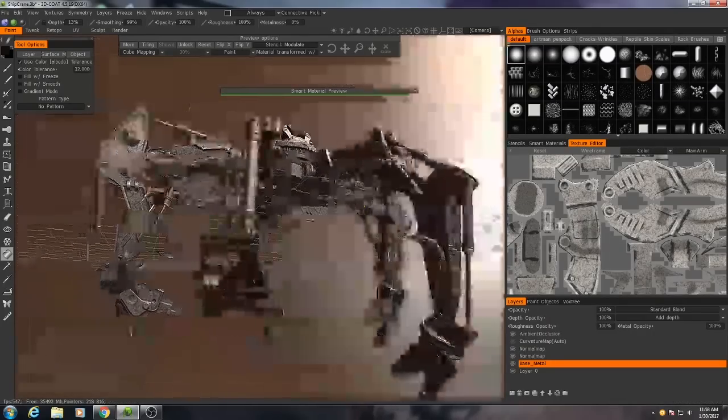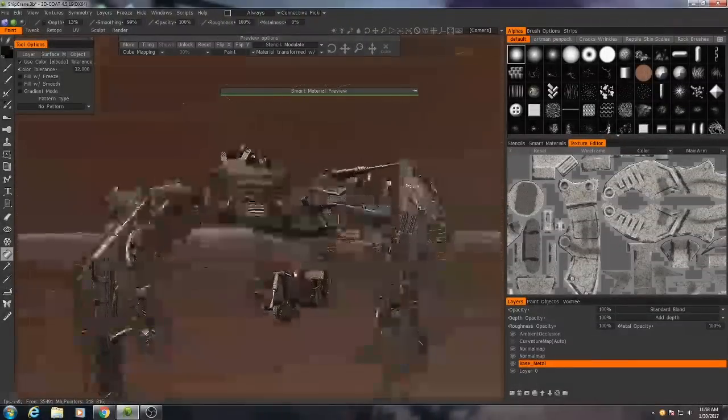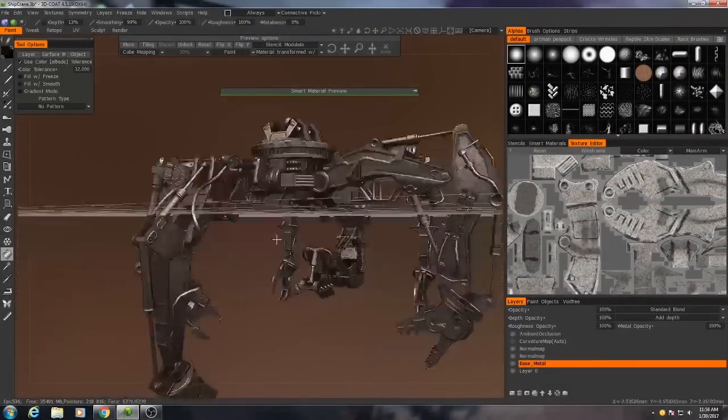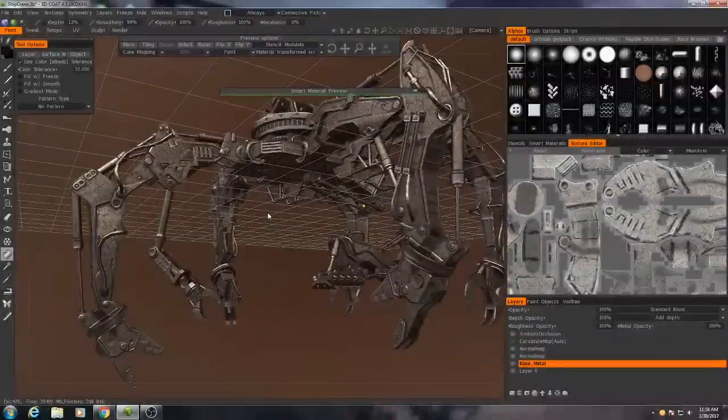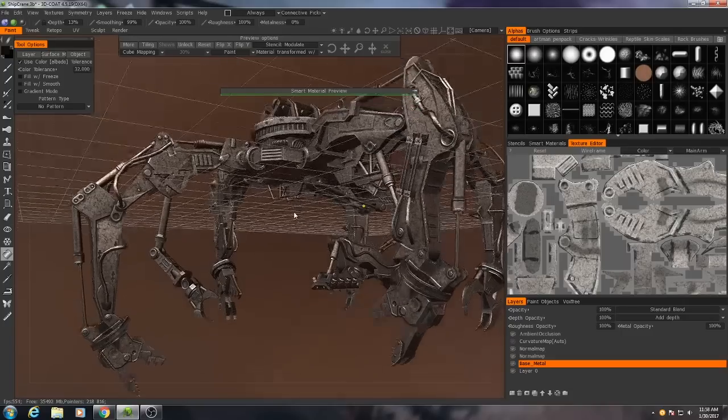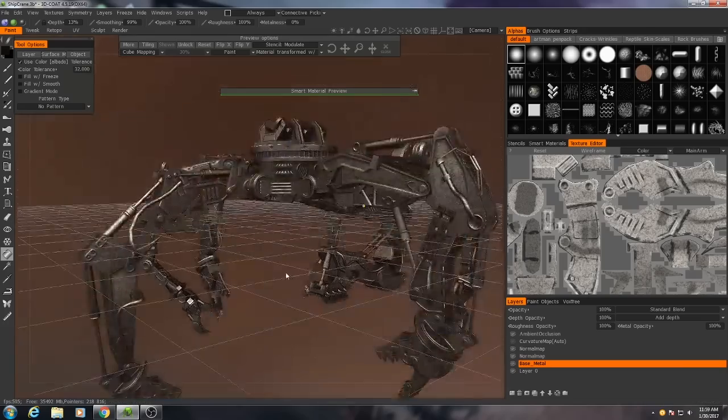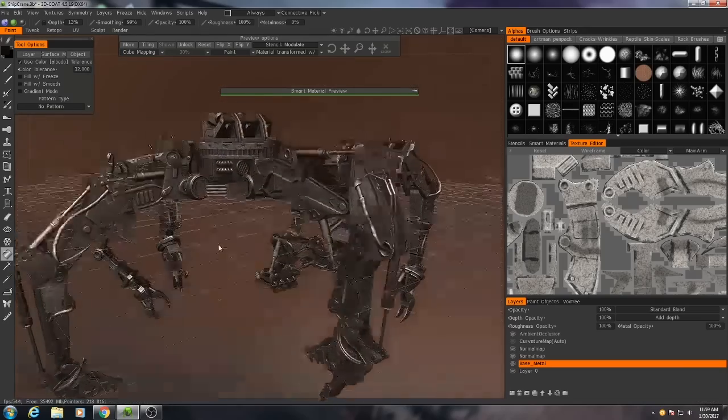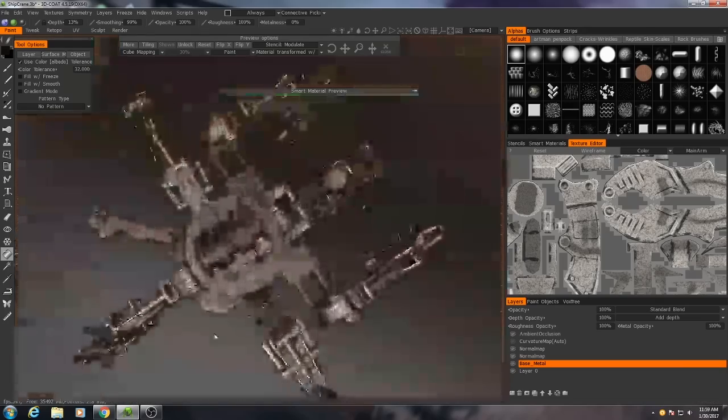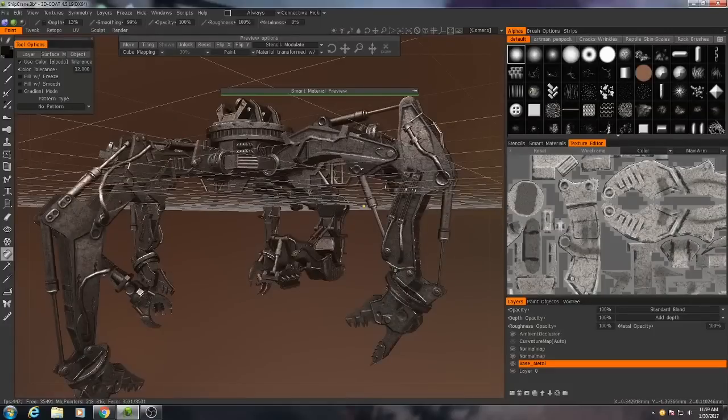So the next layer that we're going to add is we're going to add some paint. I want this to look kind of like earth-moving equipment. Those are typically painted primarily yellow and black. So we're going to add some of that right now.